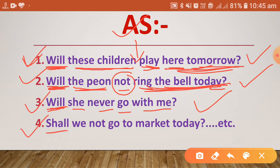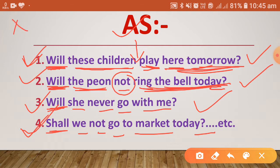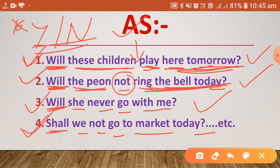Next: 'Shall we not go to market today?' This is also a Yes/No type question. These questions can be answered by yes or no — those questions which can be answered by 'yes' or 'no' are called Yes/No type questions. Generally these sentences are started with a helping verb in English.